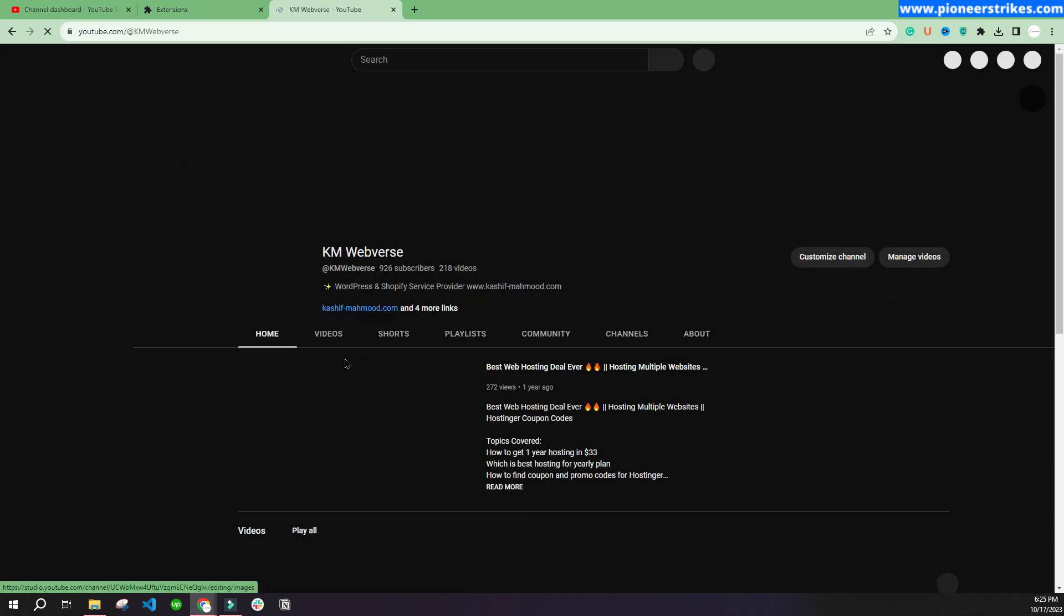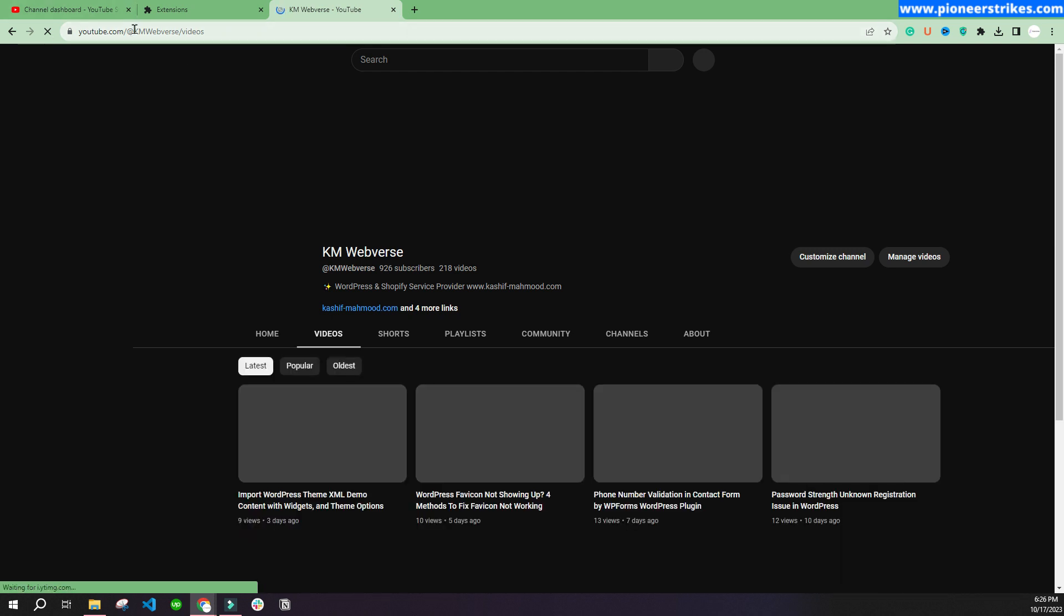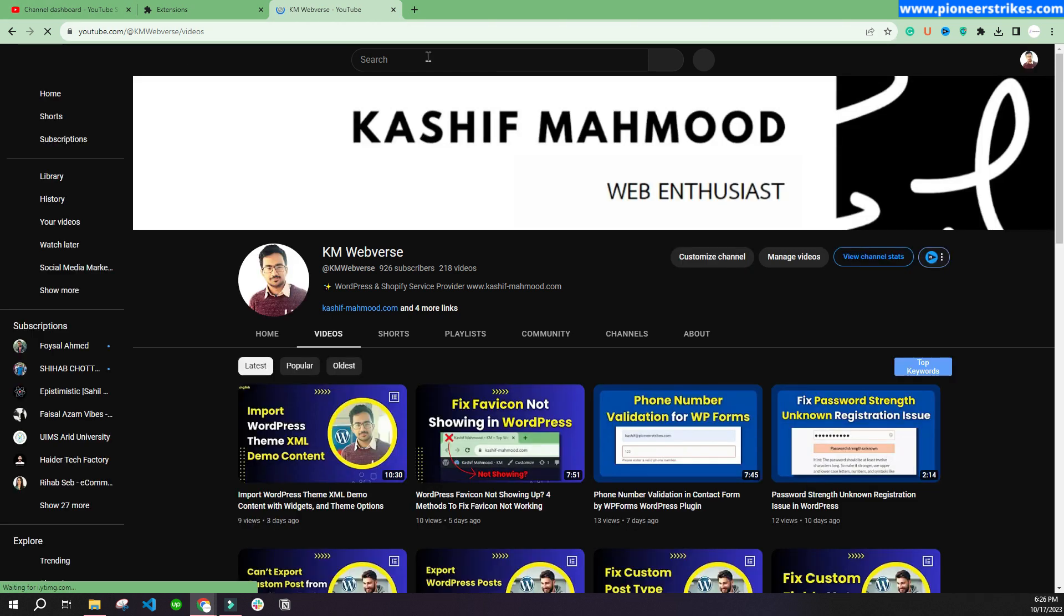So the channel name is changed. So that's it with the video. You can like this video and subscribe to my channel for more related videos.